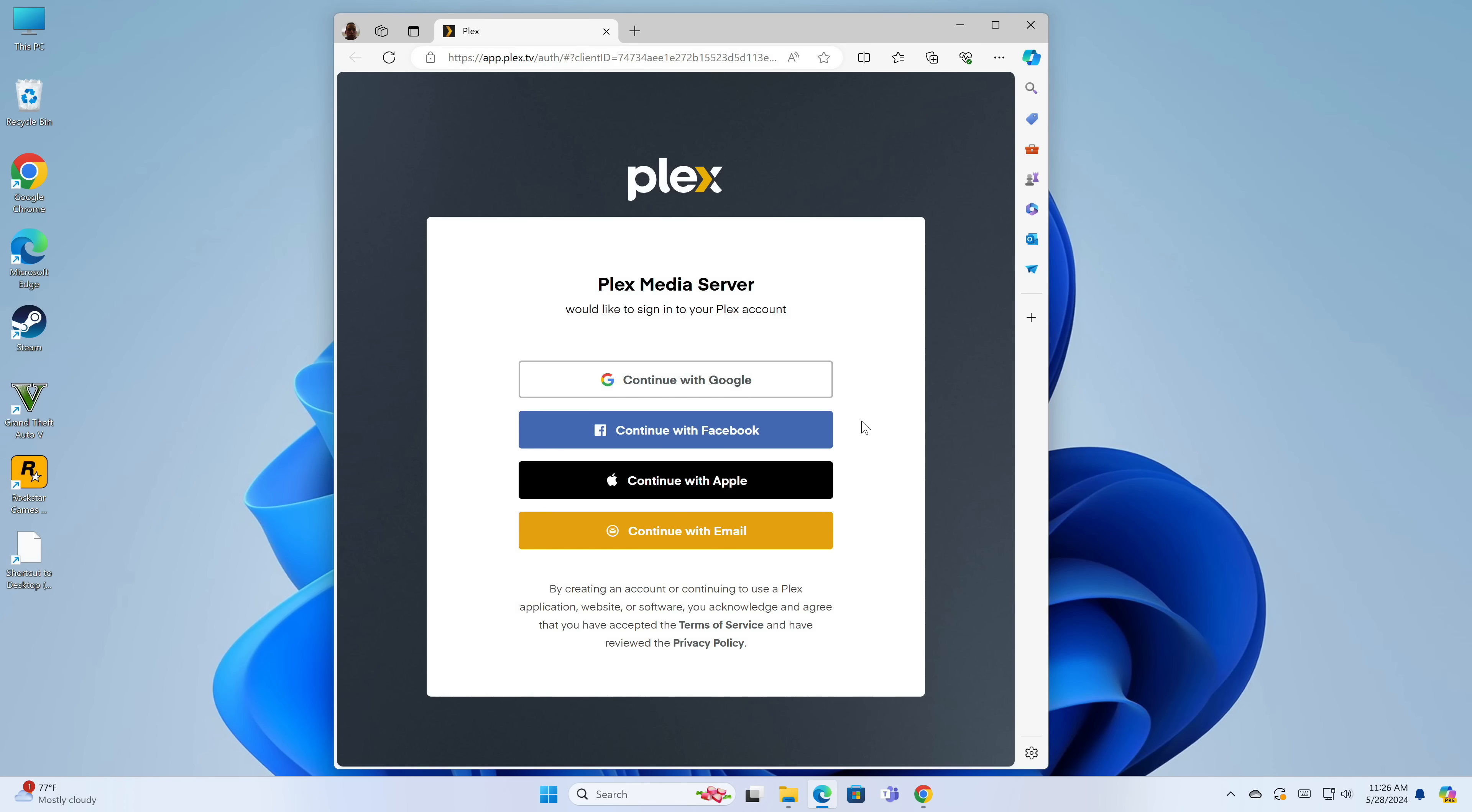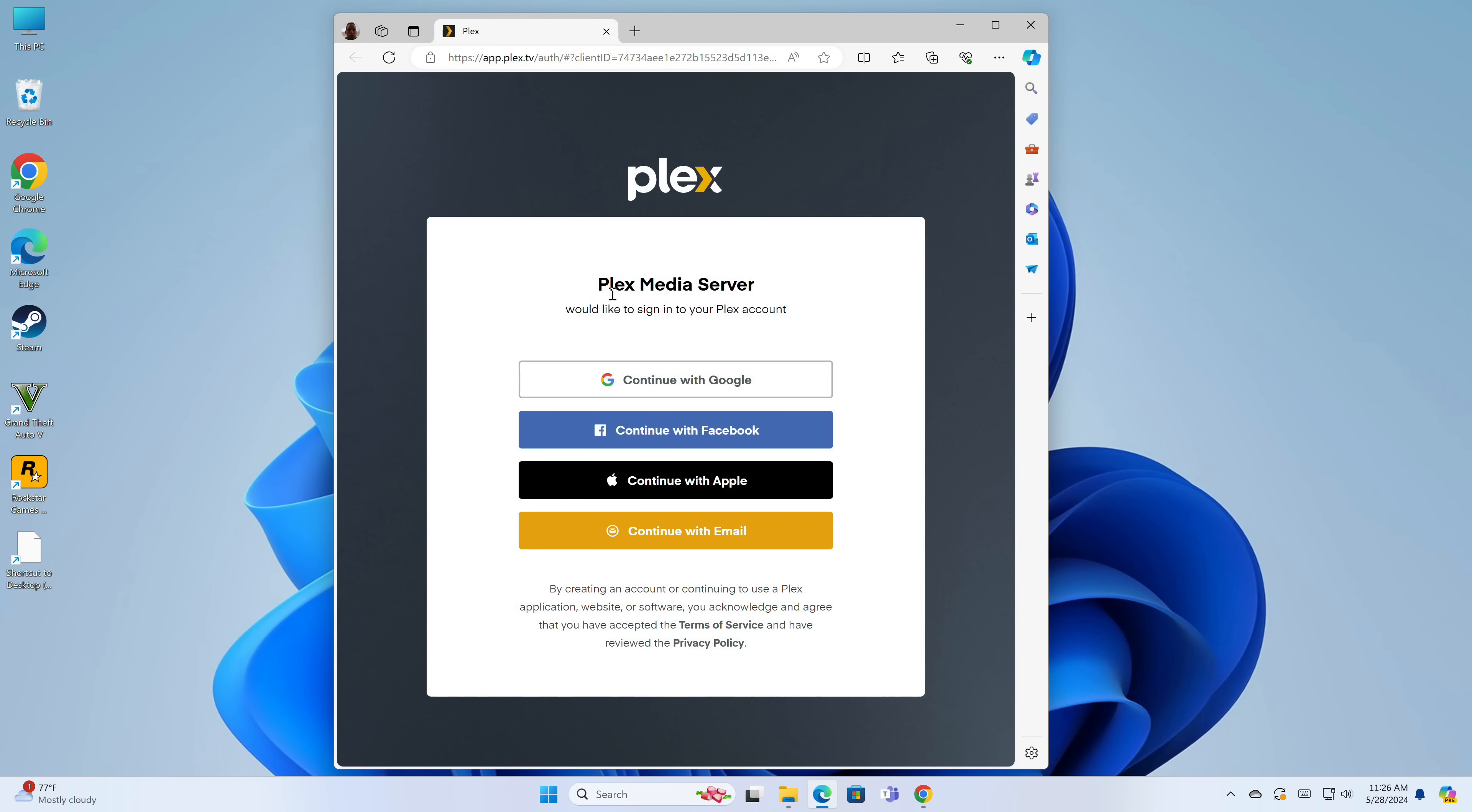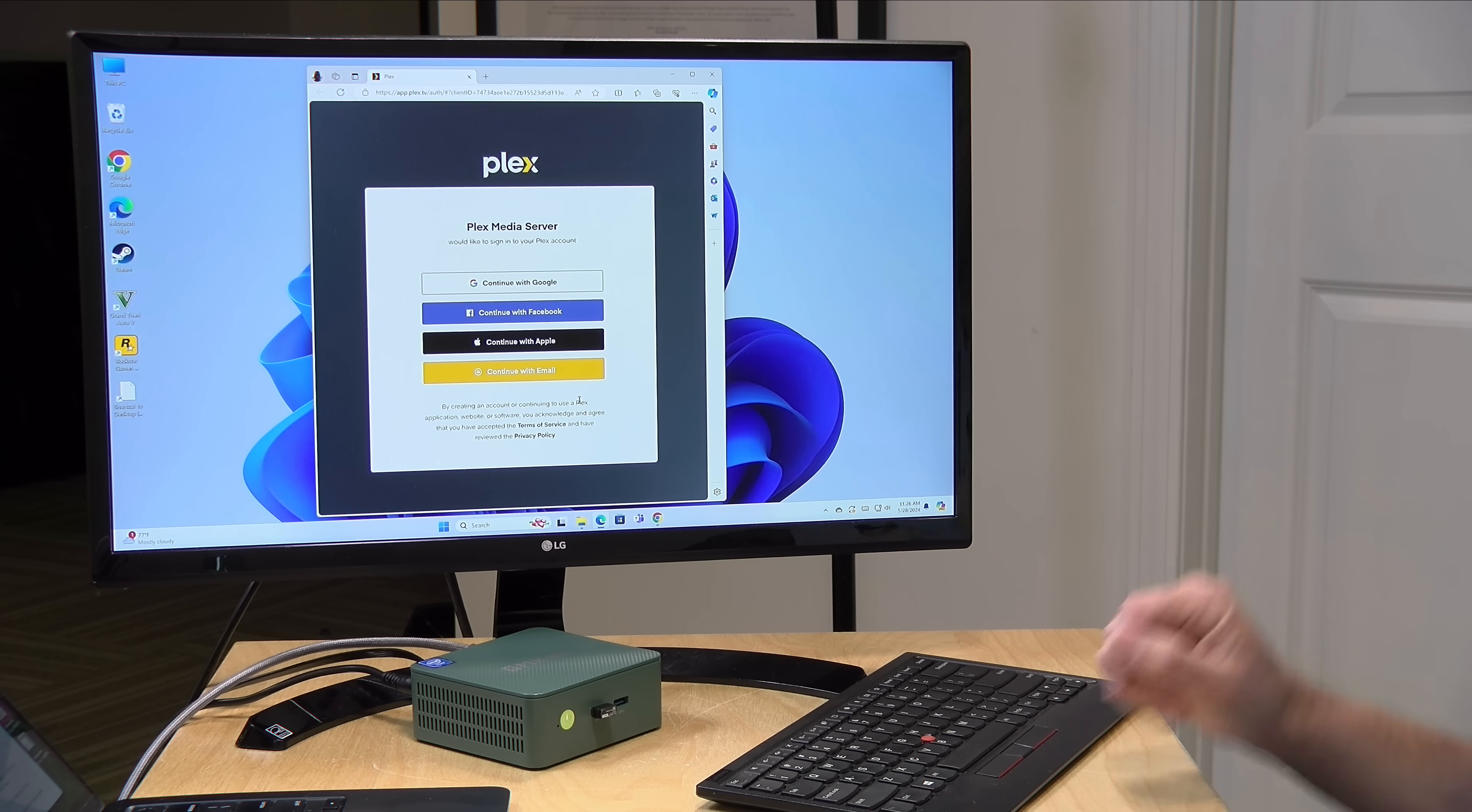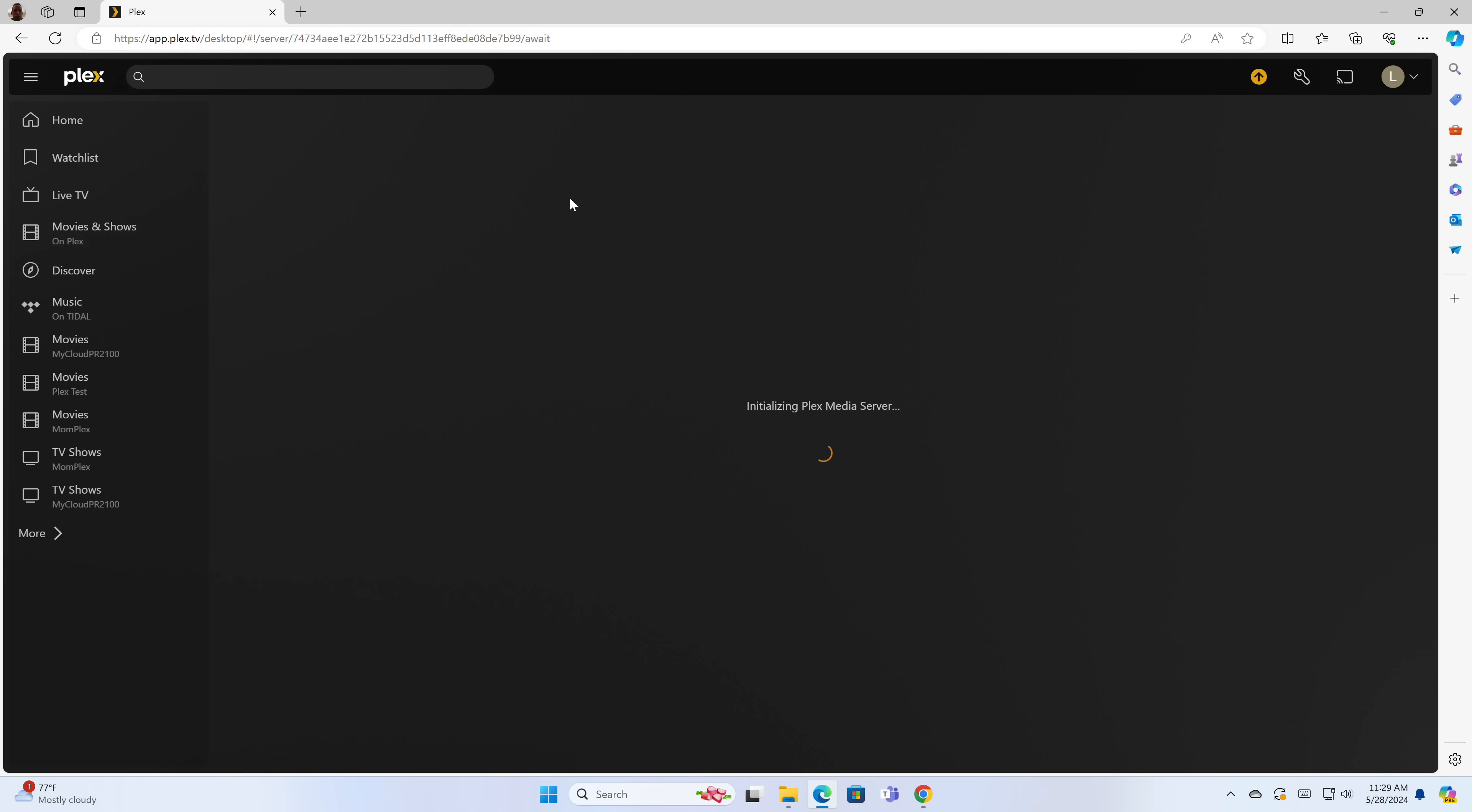After you finish the installation process, it will pull up your default browser to this screen where it's going to want you to create a Plex account or log into an existing one. Plex works best with an account that's set up. I already have an account because I have a Plex Pass, so I'm going to log into that. But if you don't yet have an account, you'll need to create one here. Let me log in and we'll take it to the next step. I have logged in and now it's getting my server initialized.